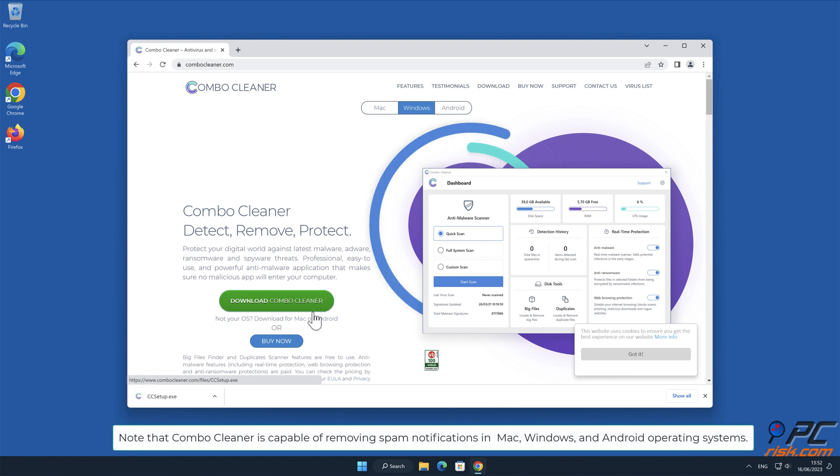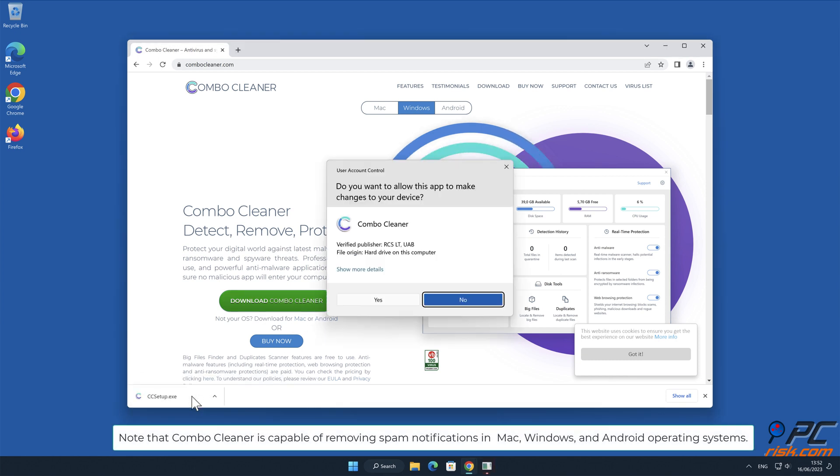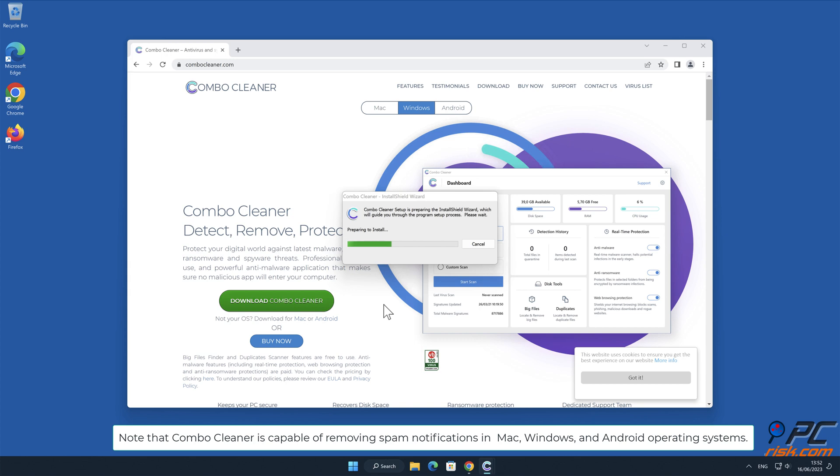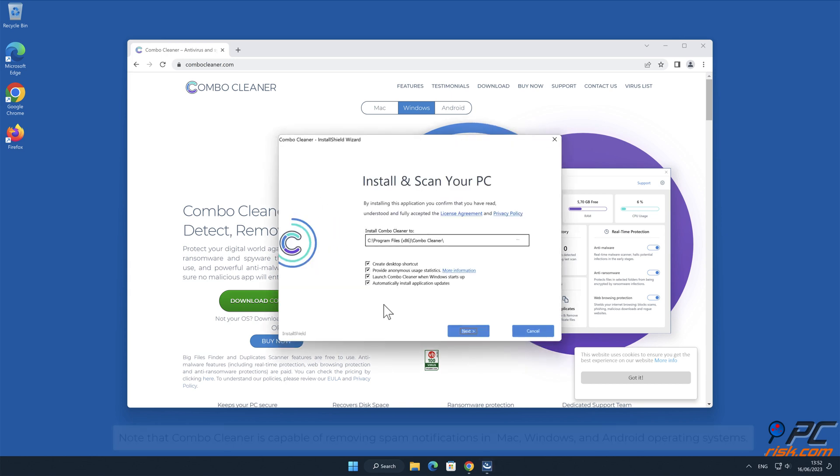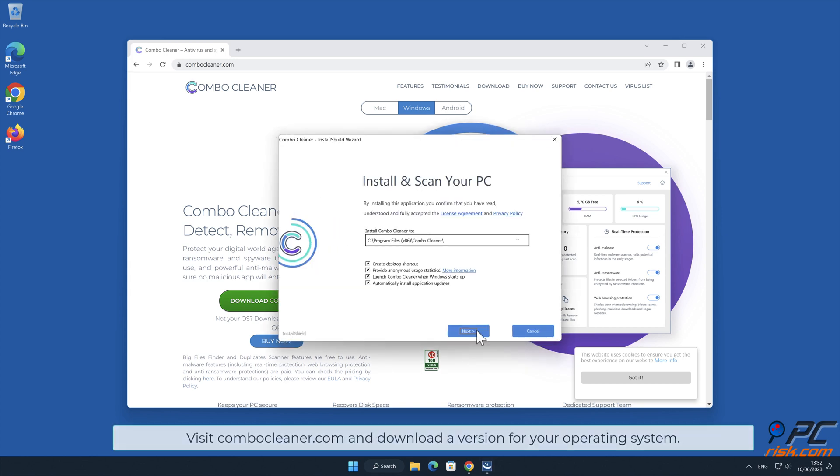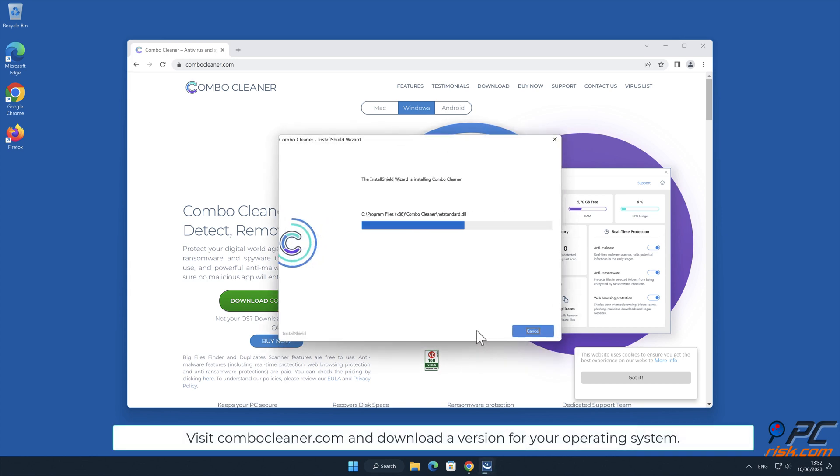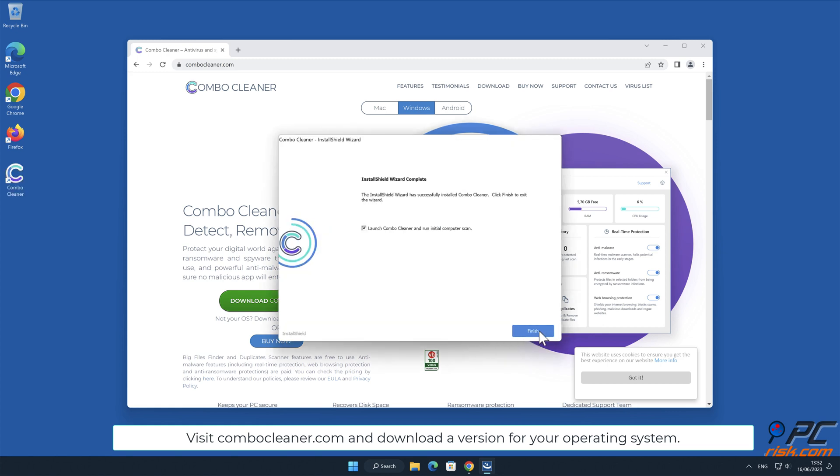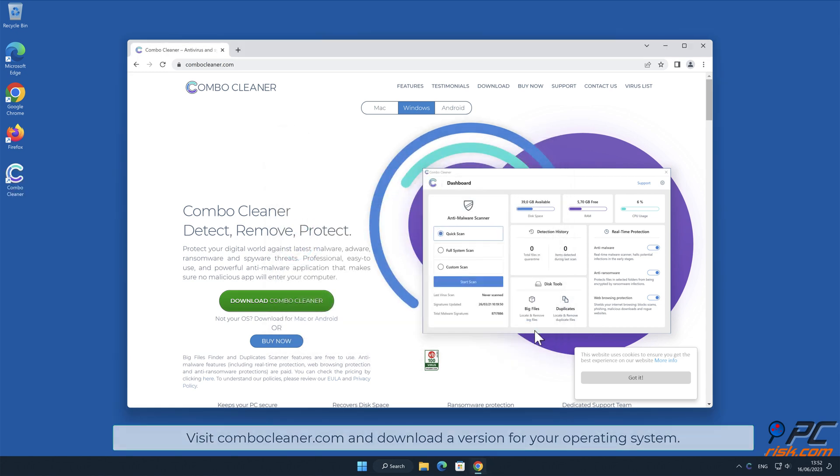Note that ComboCleaner is capable of removing spam notifications in Mac, Windows, and Android operating systems. Visit ComboCleaner.com and download a version for your operating system.